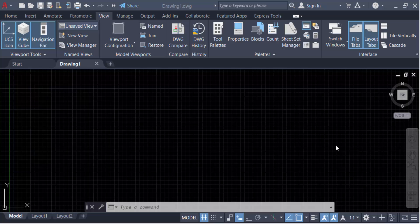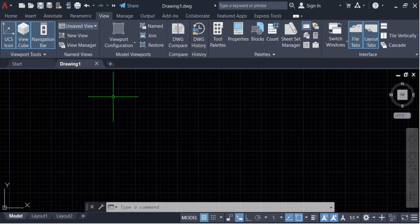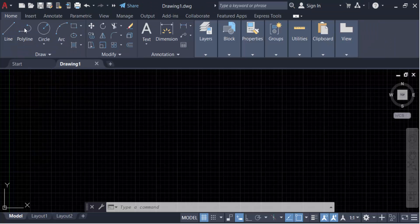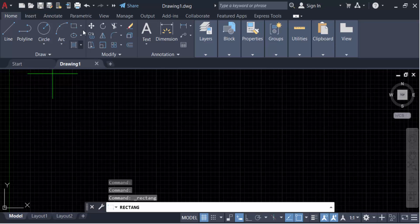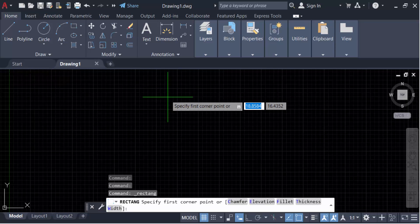Hello everyone, assalamualaikum. In this tutorial today I will show you how to create a block for custom symbols in AutoCAD. So let's get started. First, create the symbols. Go here to the Home tab and click on Rectangle. Specify the first corner.